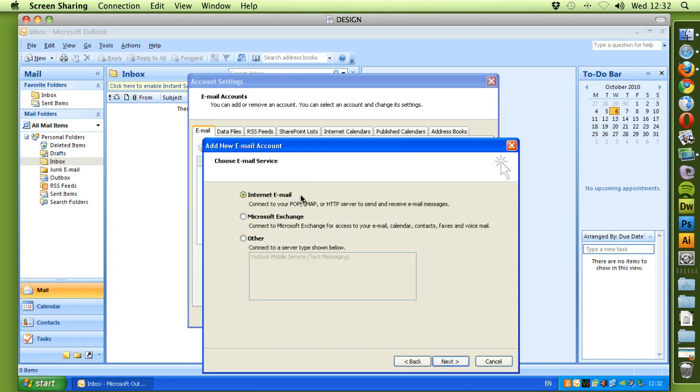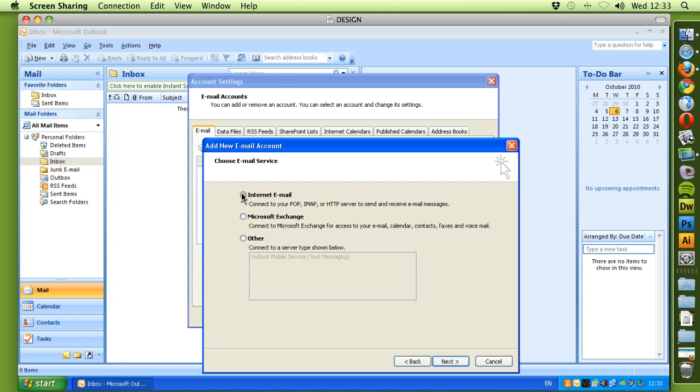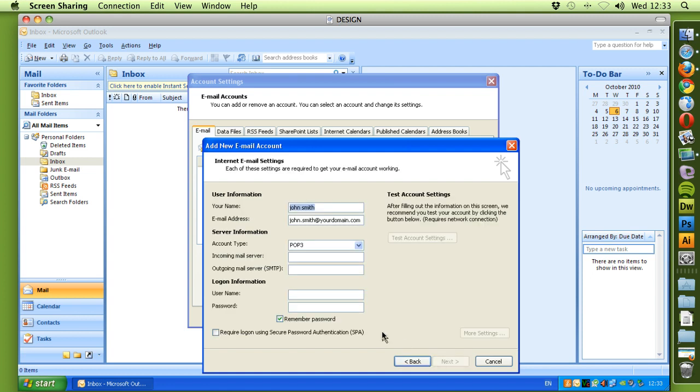We're setting up an internet email account. If you're setting up a Microsoft Exchange account, speak to your IT company or your support team, and they'll be able to assist you further with the settings. For the purpose of this tutorial, we'll select internet email account and click Next.